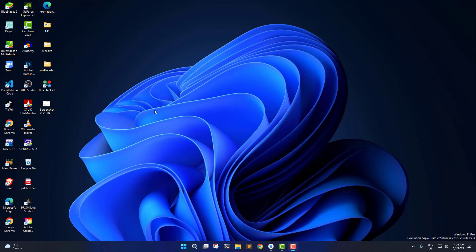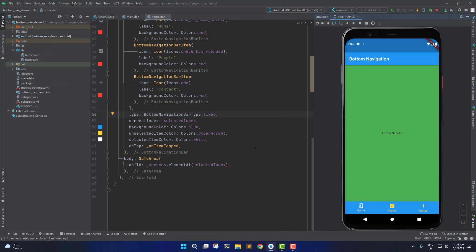Let me start by giving you the demo of the application we're going to build. I'm going to open up my Android Studio and here you can see the simple bottom navigation bar. This is called the fixed type bottom navigation bar — I've given the type as fixed. In the fixed type, we have simple buttons in the bottom navigation bar.